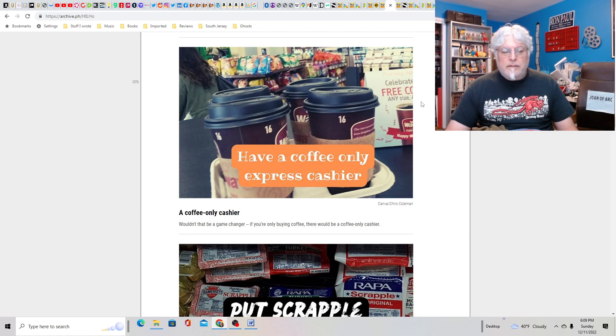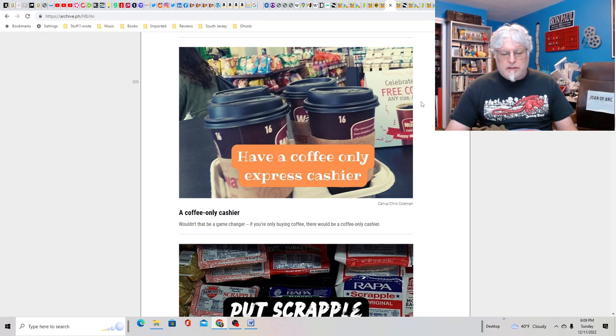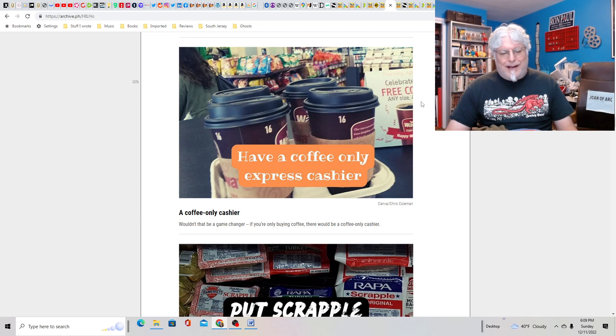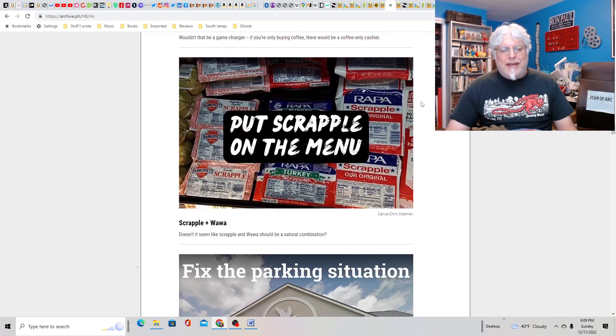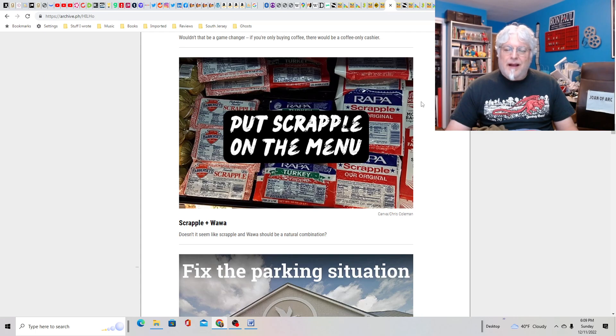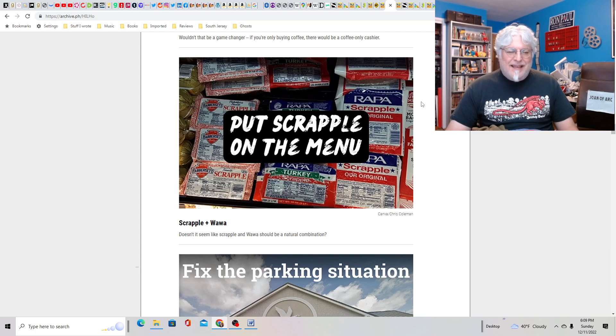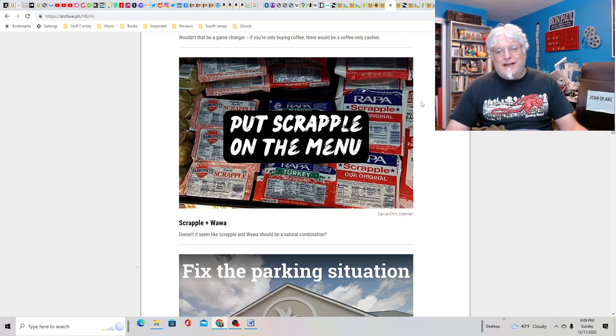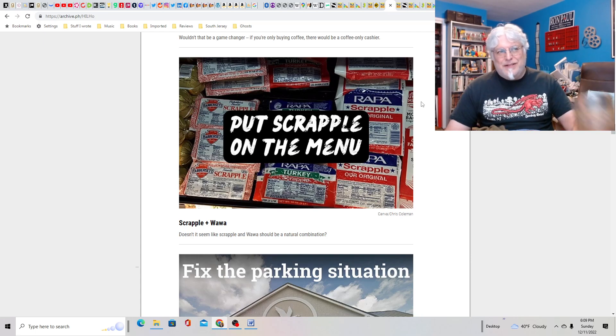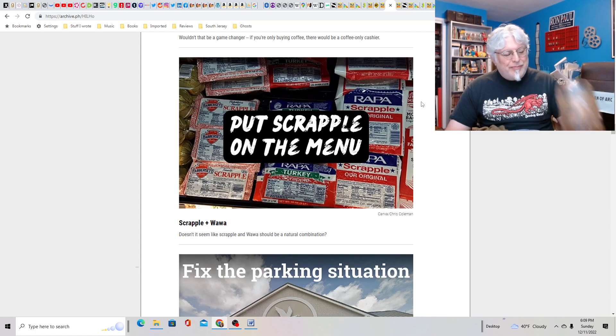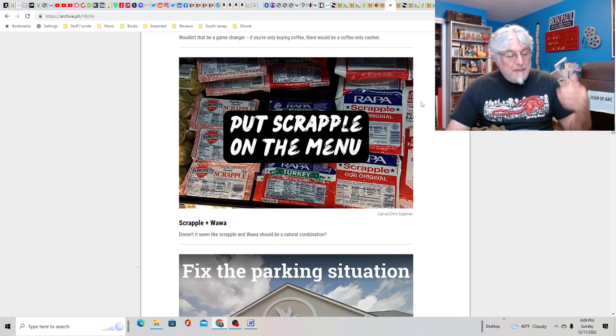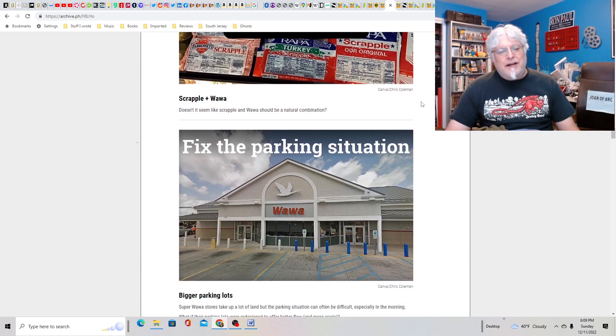Coffee only cashier? Maybe. I mean, I'm sure they could do that. I'm not a coffee guy. I don't go there in the morning because it's too damn packed, but sure. Put Scrapple on the menu? I don't know, man. They're going national. I don't know. Maybe. How good is it going to be if they start putting Scrapple? How much are they going to have to charge? I mean, I'd be down for it. I don't know if that's realistic.